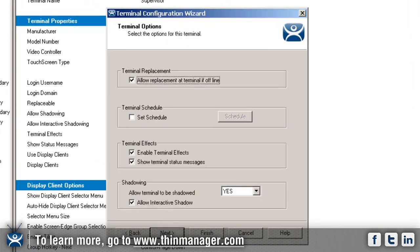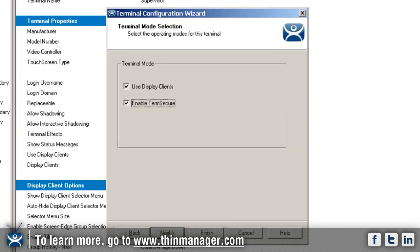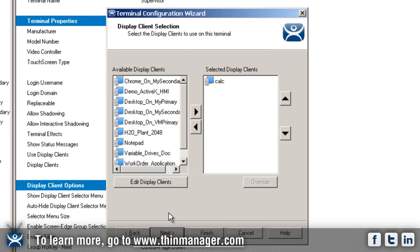The first thing is the ability to add multiple display clients to your terminal configuration wizard. Right now I've got one called calc that's already applied. I'm going to add about three more.